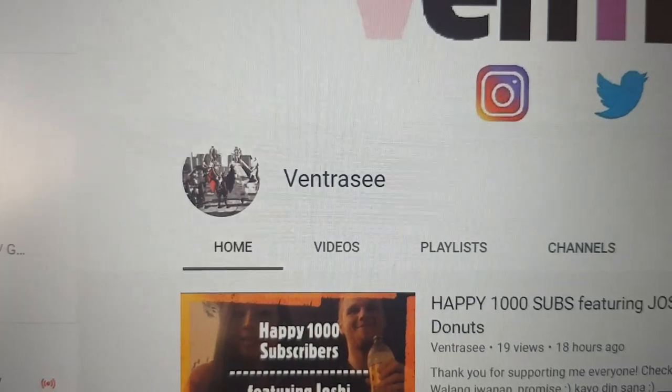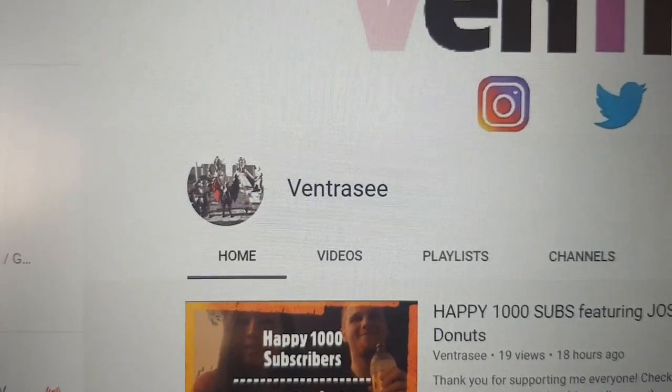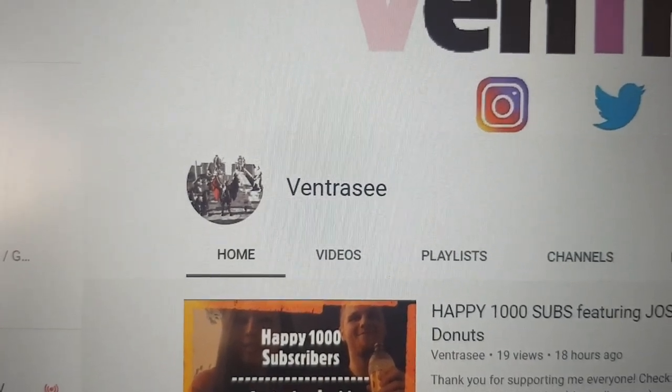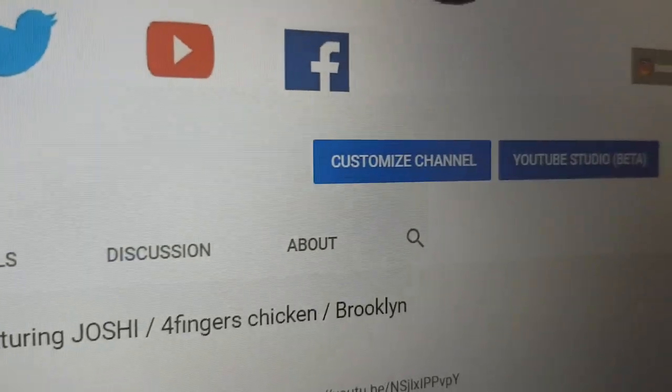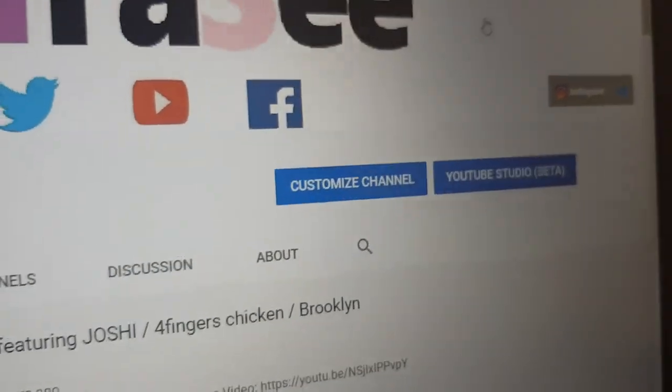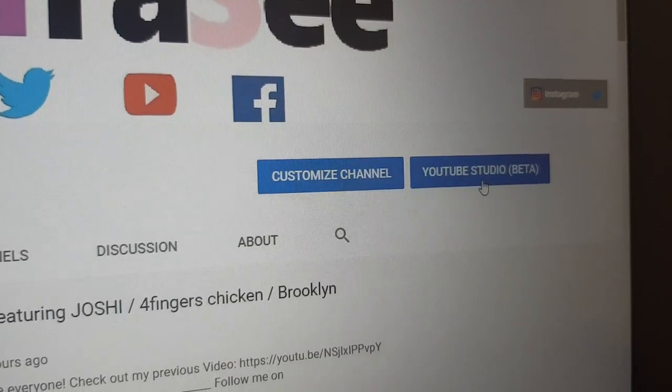Hi everyone. Now I will show you how to remove the subscribers count in your channel. First, you need to click YouTube Studio Beta.